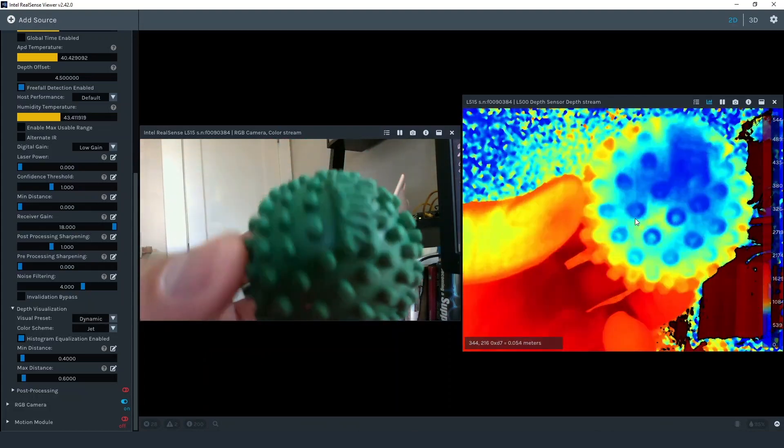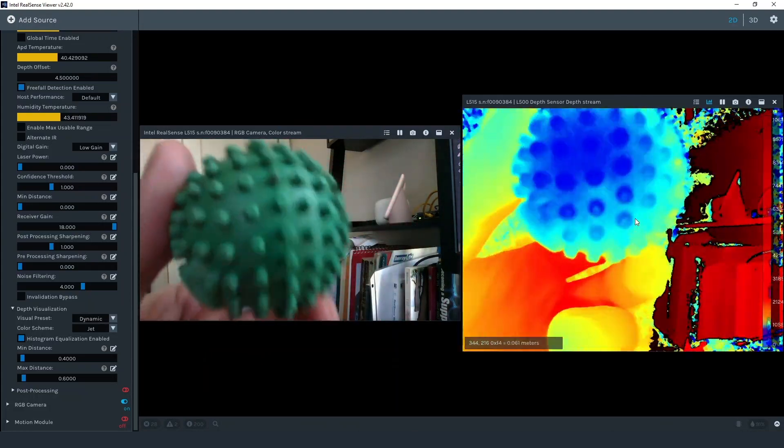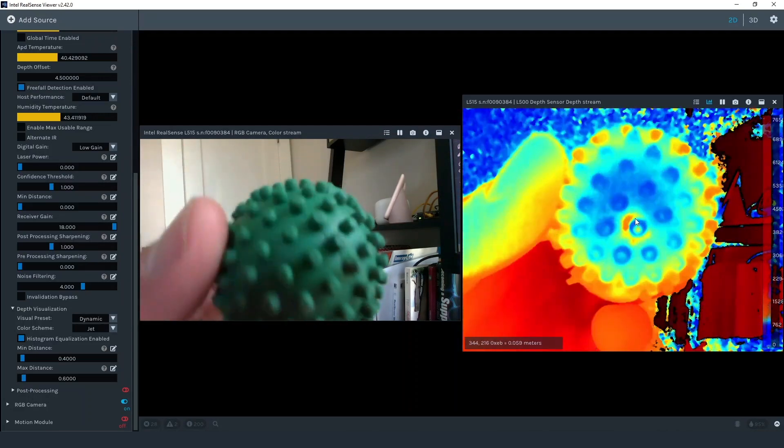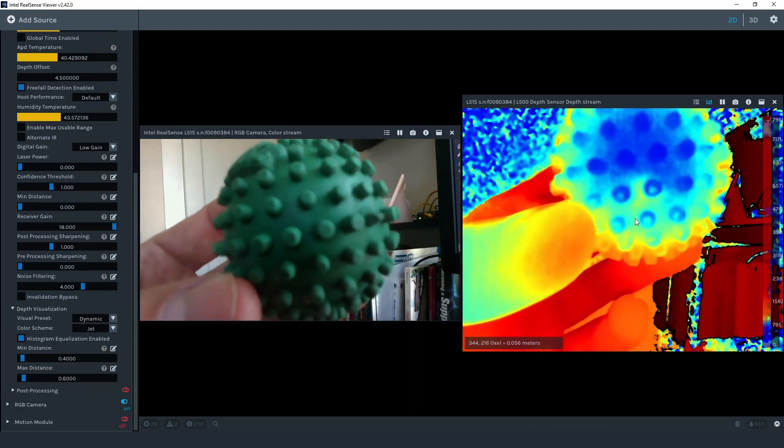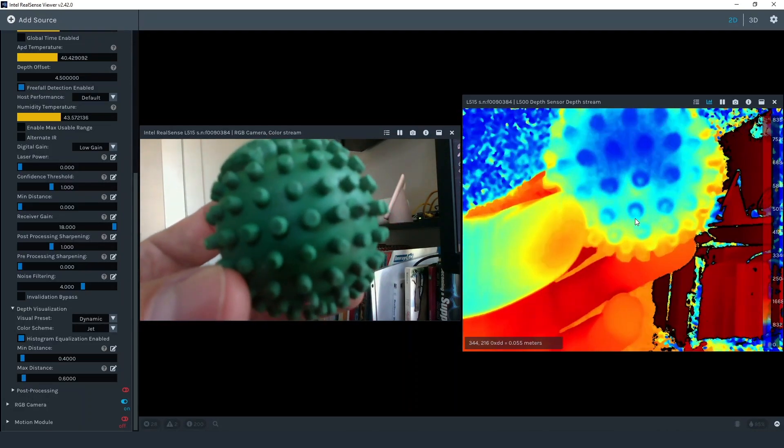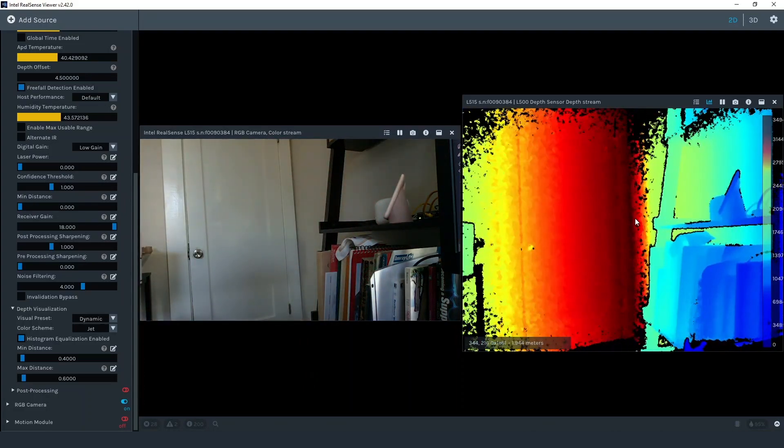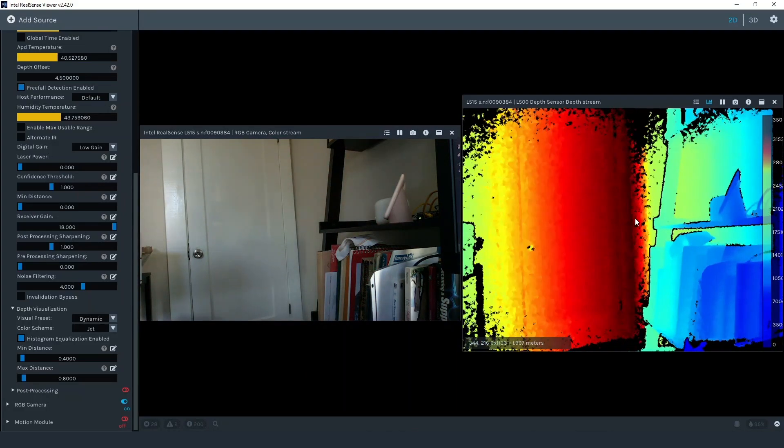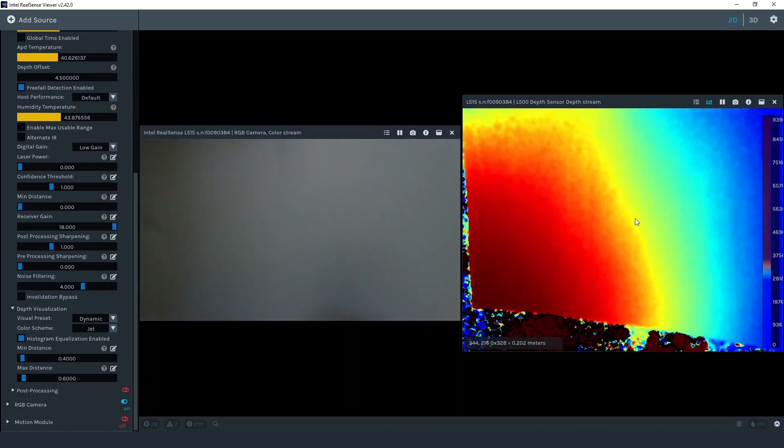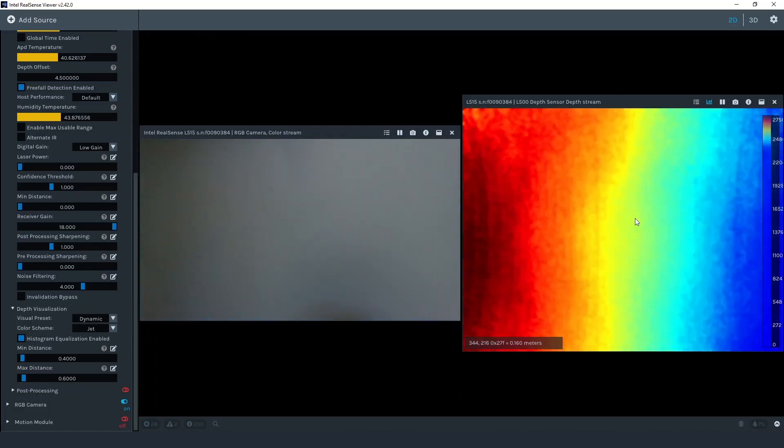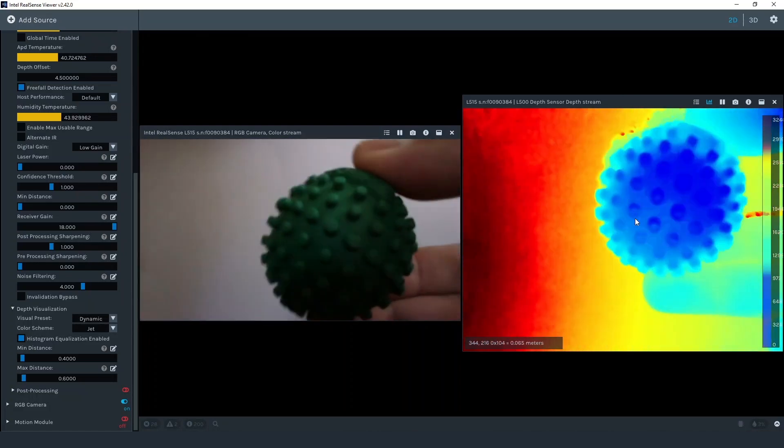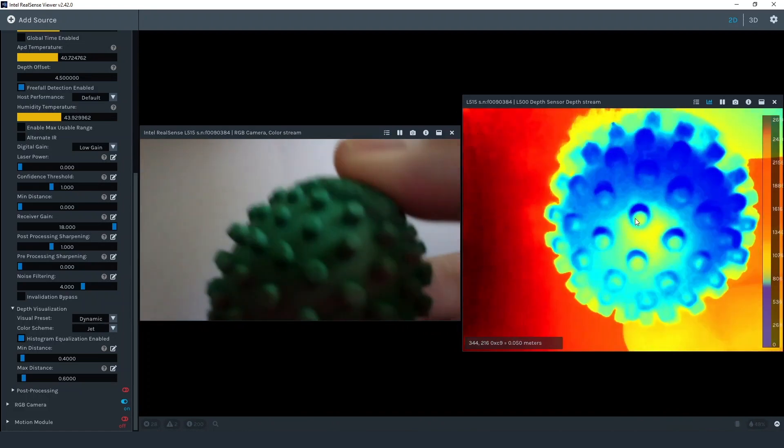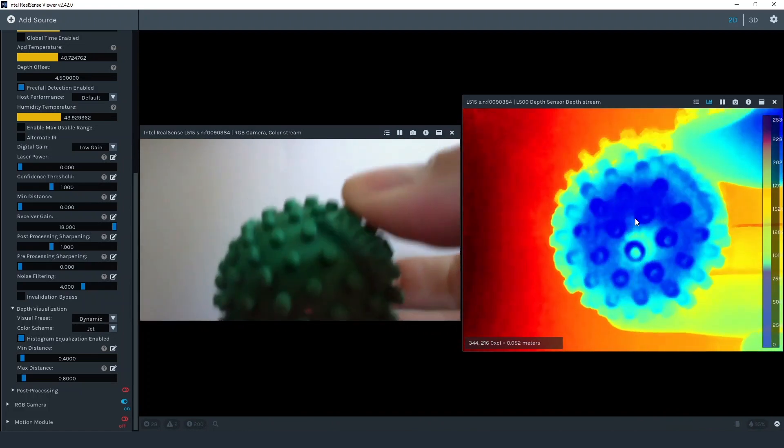If your use case requires the close view of an object we recommend limiting the depth of the entire scene. For example, if the object were on a table instead of being held, the table would be the scene background. For this example, I hold a piece of paper up in front of the L515 and then hold the object in front of the paper.